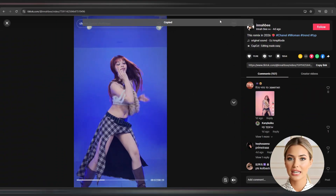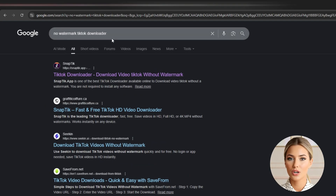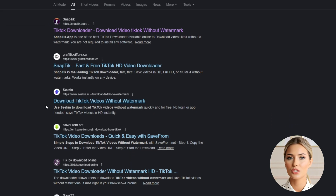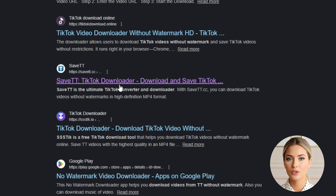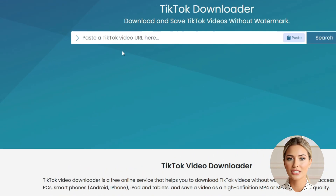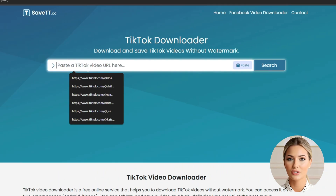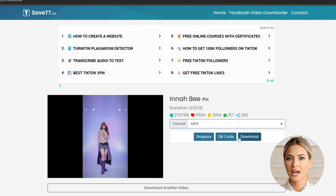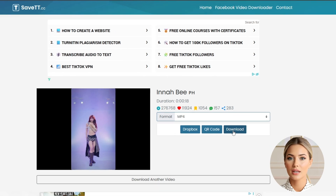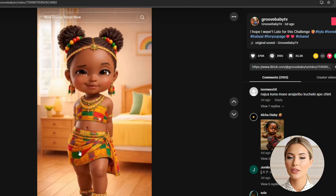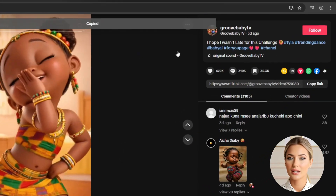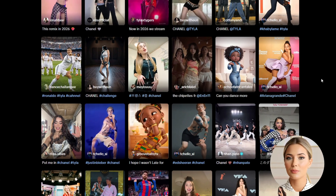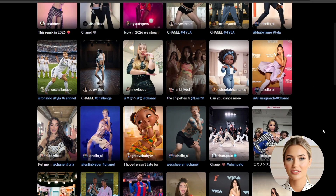Once you've copied the link, head over to Google and search for No Watermark TikTok Downloader. From the results, open the TikTok downloader called Save TT. When the site opens, paste the TikTok video link into the provided field and click Search. The video will load and you'll be able to download it. Then go back to TikTok, find another dance video, copy the link, paste it into Save TT, and download it. Keep doing this until you have all the dance videos you need.